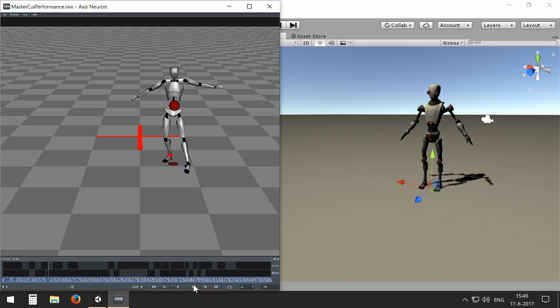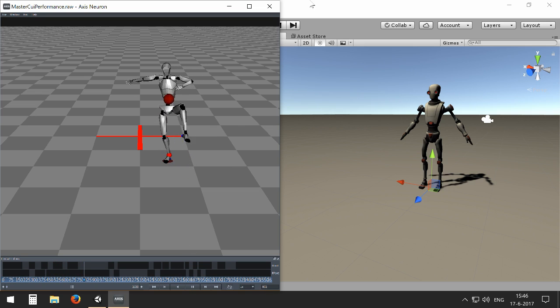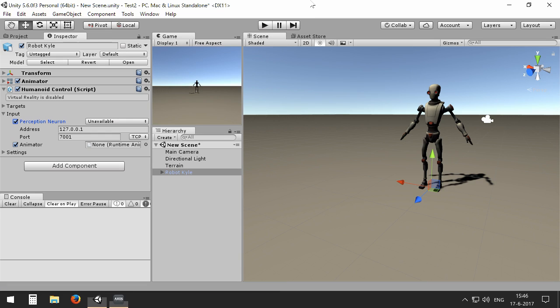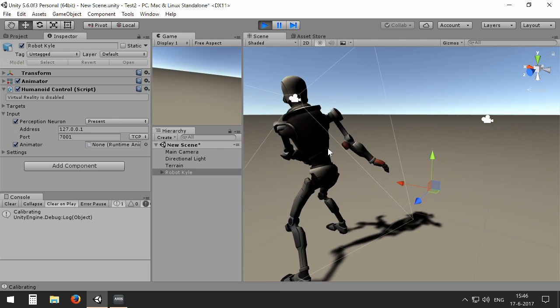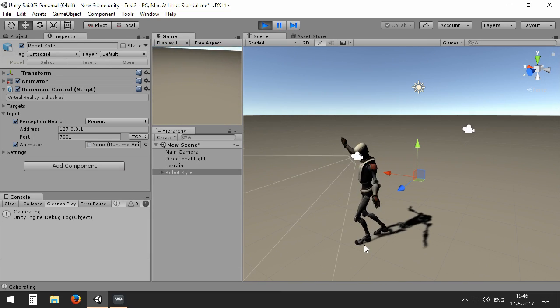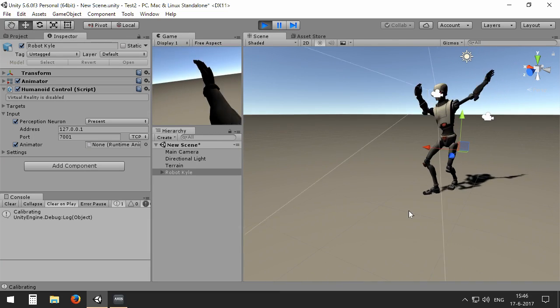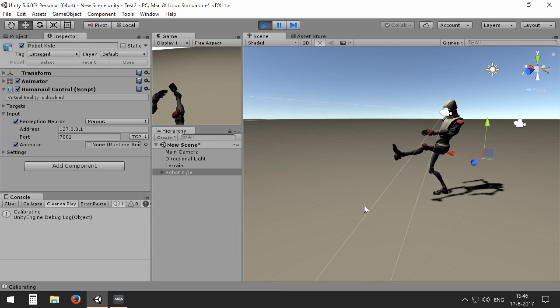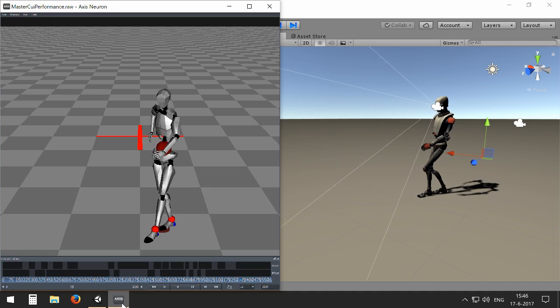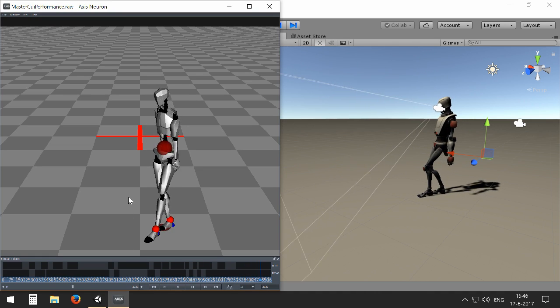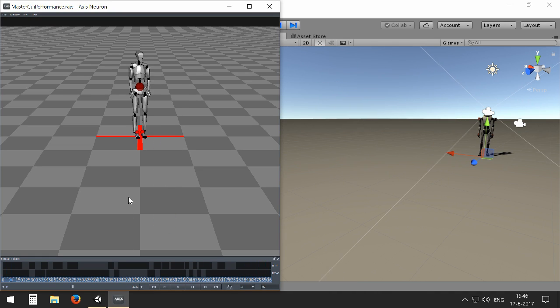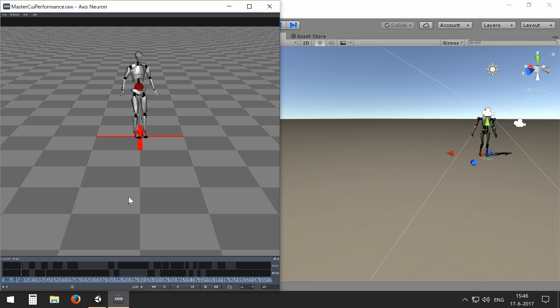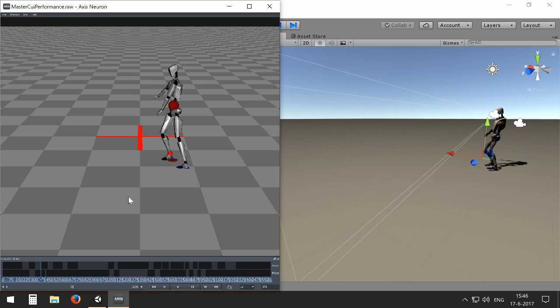So when I press play on the Axis Neuron application and I will play in Unity, now the two applications will connect to each other, and you will see that Robot Kyle will be actually executing the movements being executed with the capture from Perception Neuron. And of course, you can do this live too.